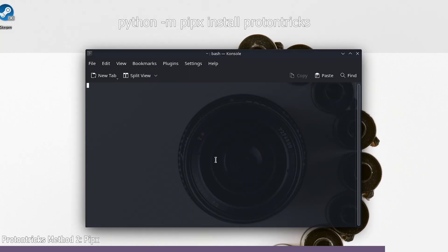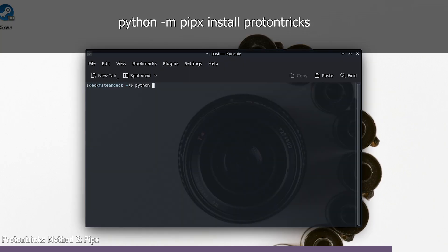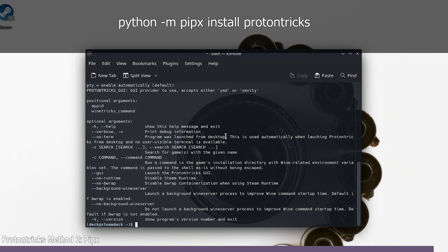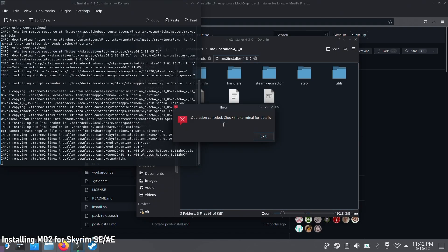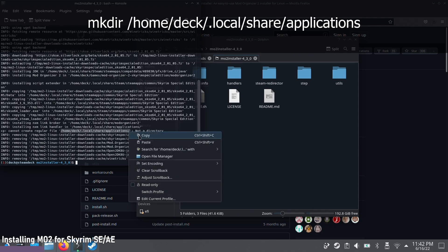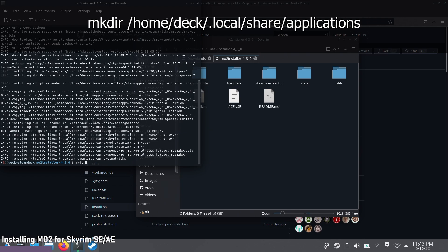With Proton Tricks installed — our only dependency — we can go ahead and install Mod Organizer 2. Before running the installation script for MO2, there's one directory we need to create, otherwise you'll hit an error. The error will tell you specifically what directory does not exist. Simply run mkdir followed by the exact directory path that's missing, then we can go ahead and run the installation script.